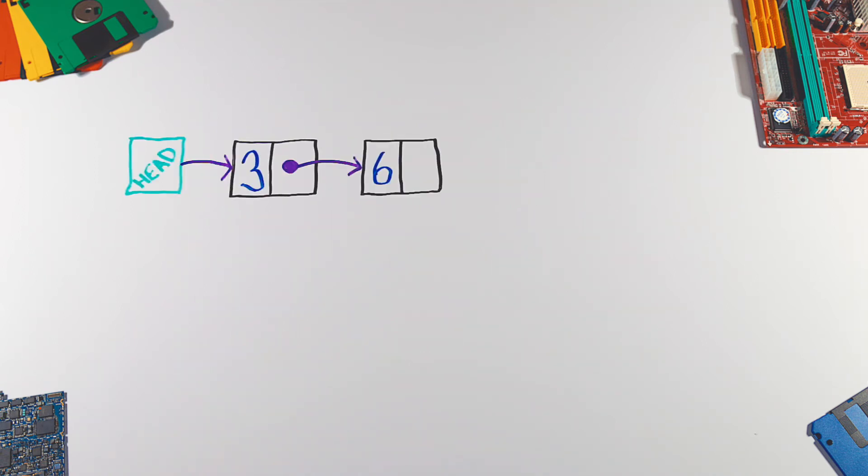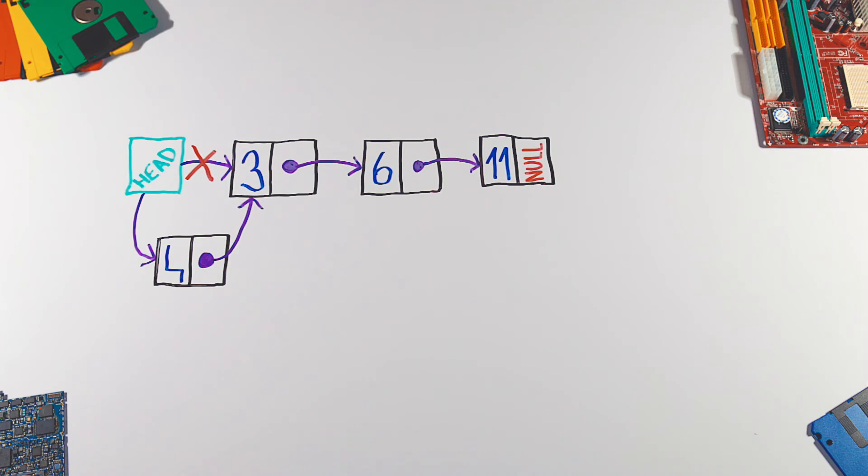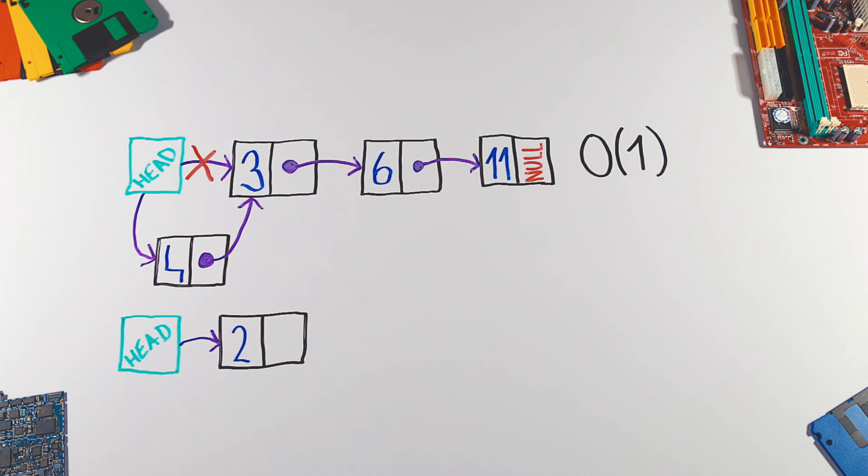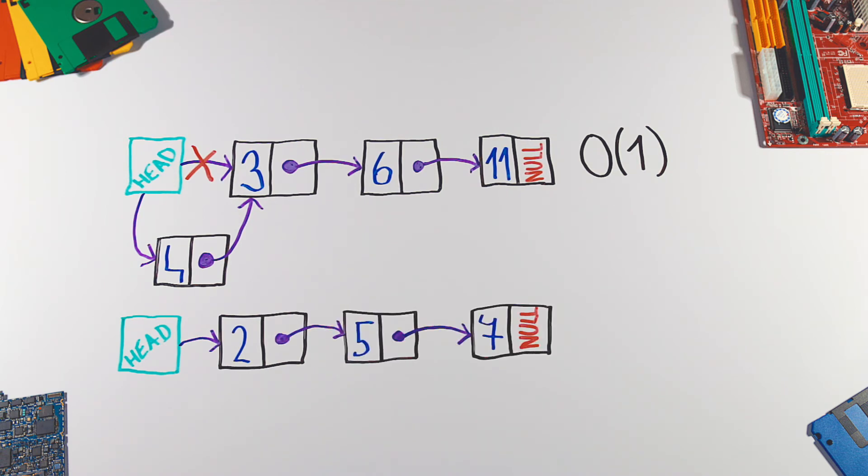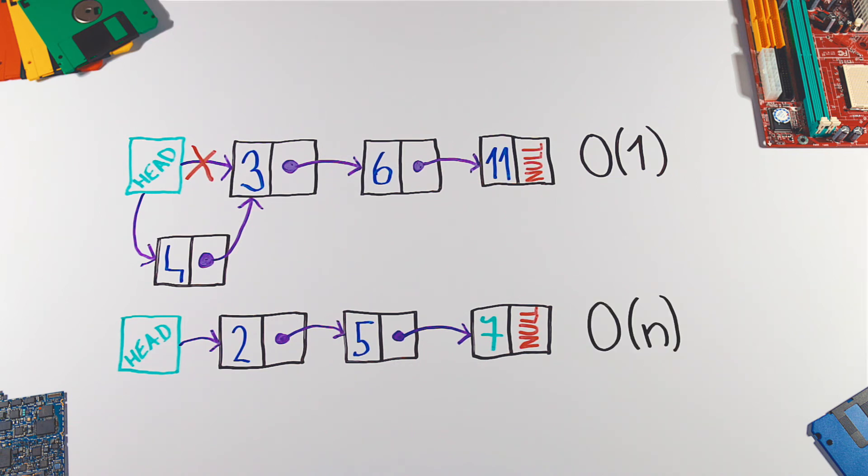We can add new elements very easily and by inserting at the beginning we will have constant complexity. Searching and accessing on the other hand can be very slow as we have to start at the head and follow the links one by one till we find the desired element.